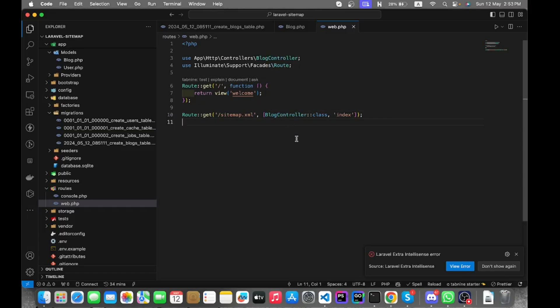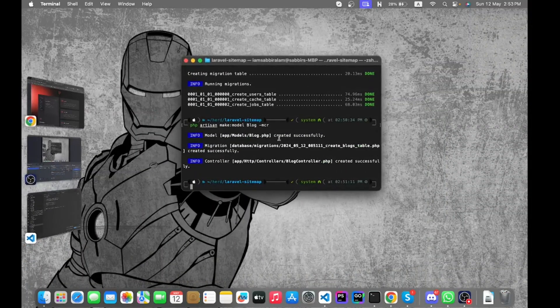Let's go to the blog controller, but before that we need to create a factory and seeder file for generating the dummy data.